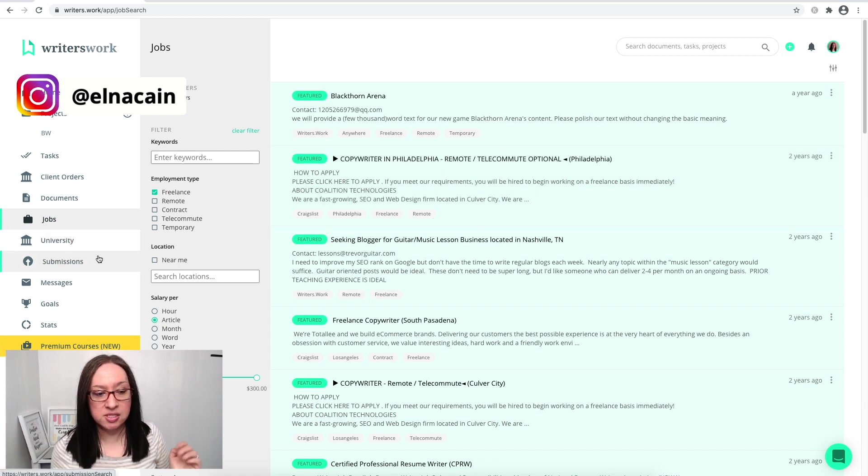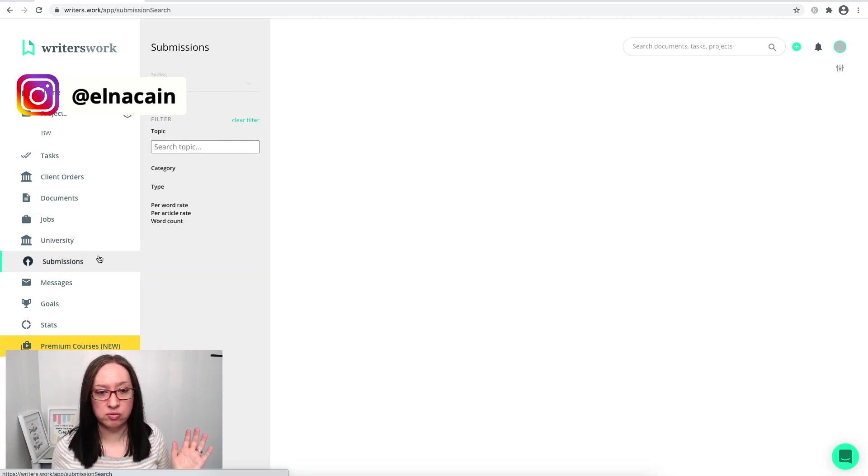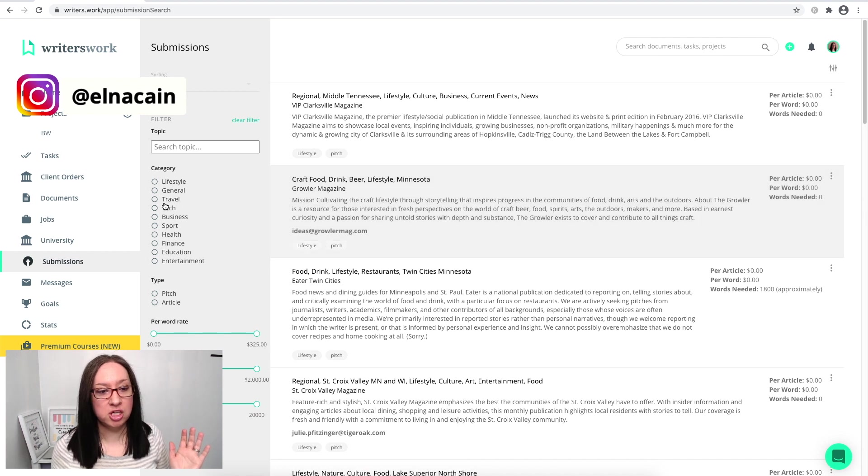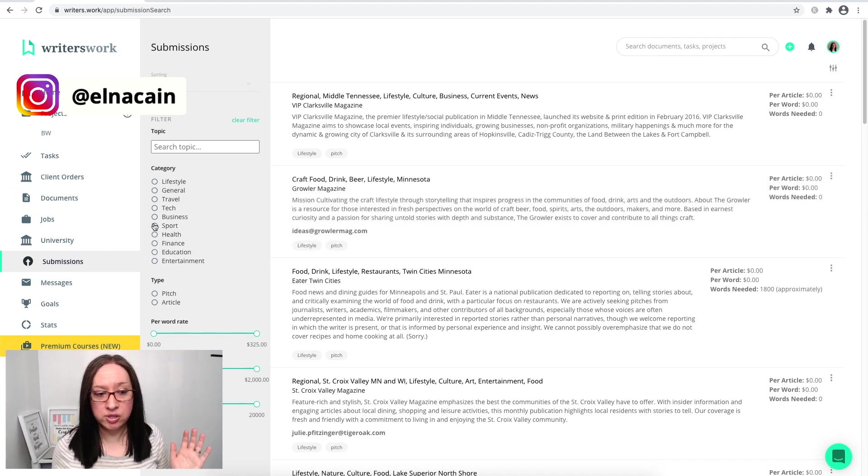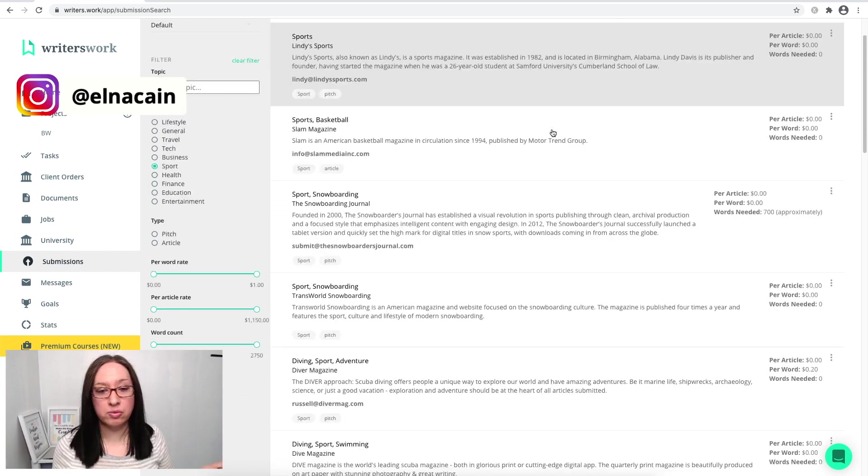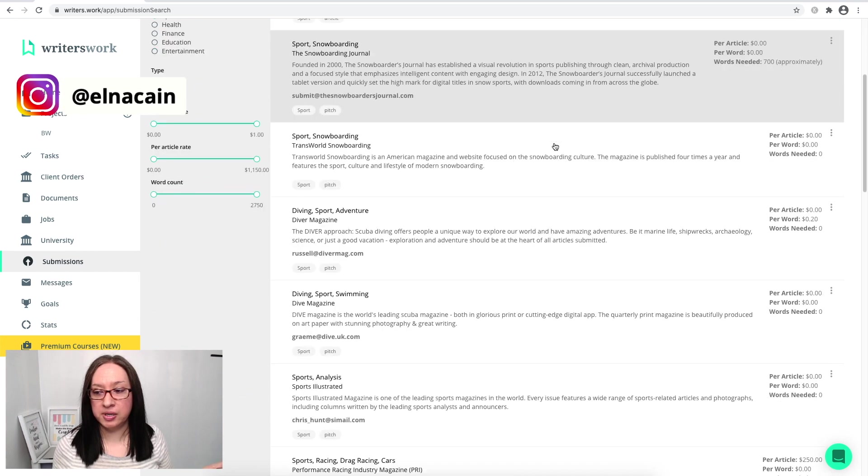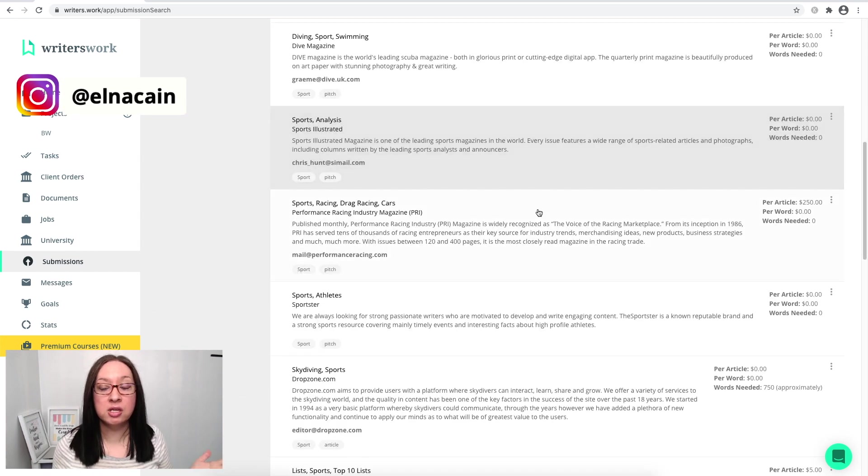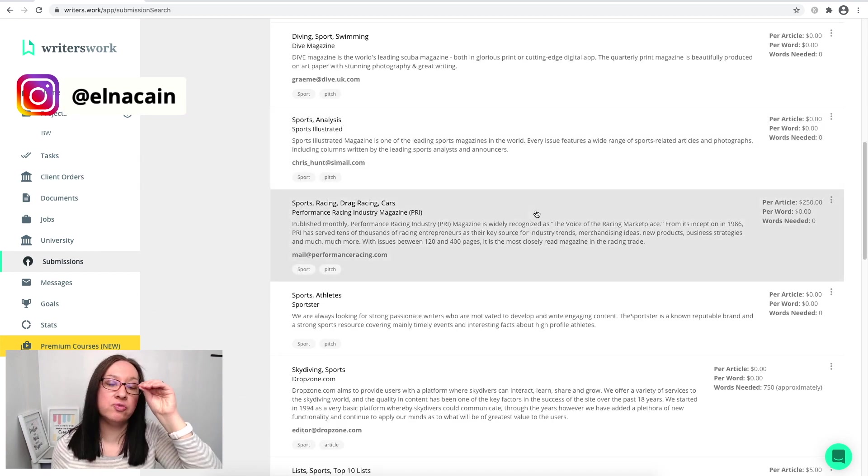And again, re-pitch to them if you already pitched them. Don't worry about how old the job ad is, just go and pitch to them again. They do have a submission section, which I really like. This is a new feature. You can pick the category.